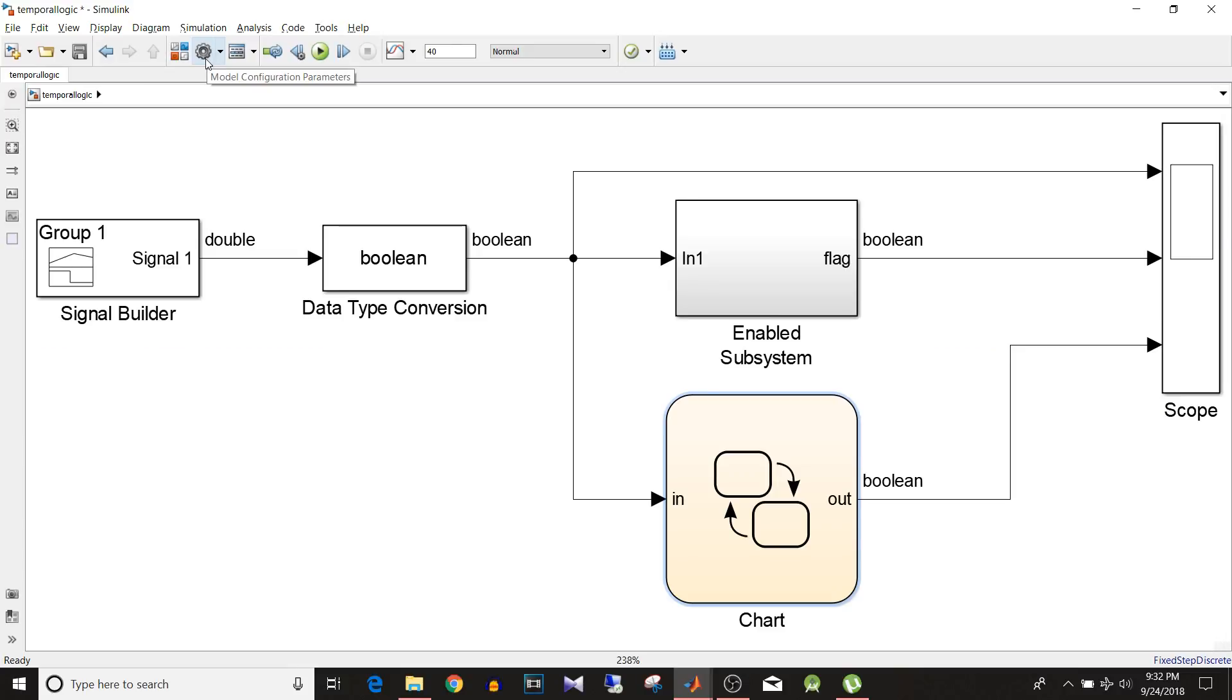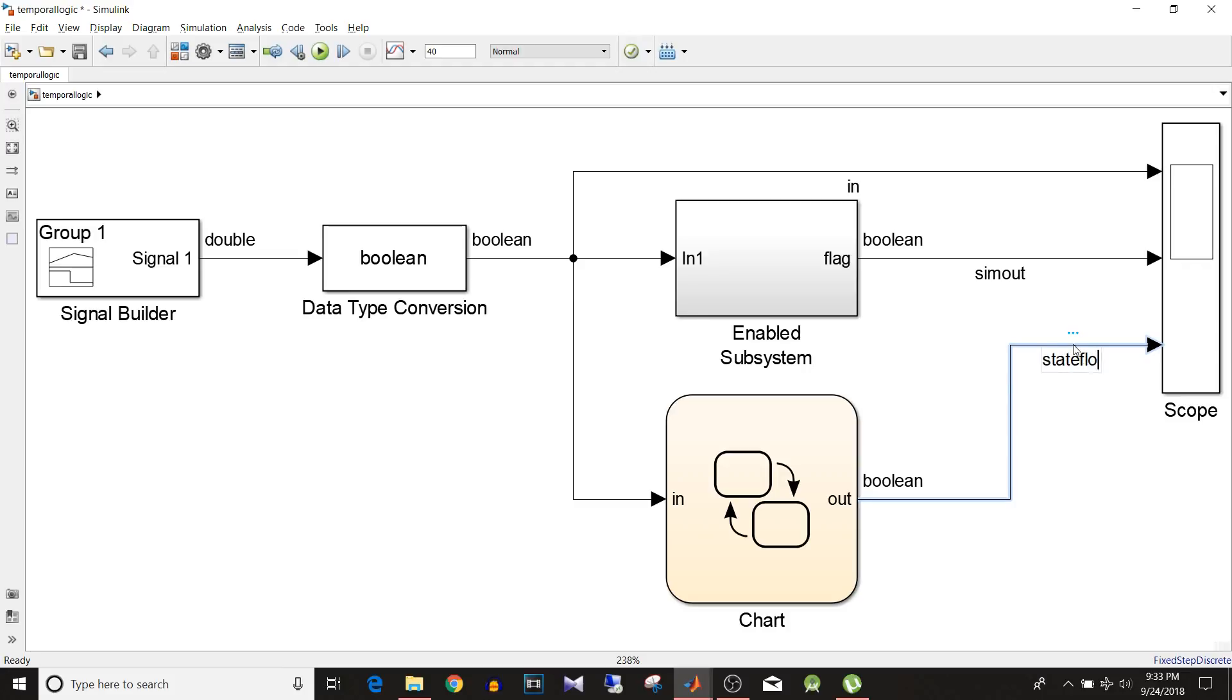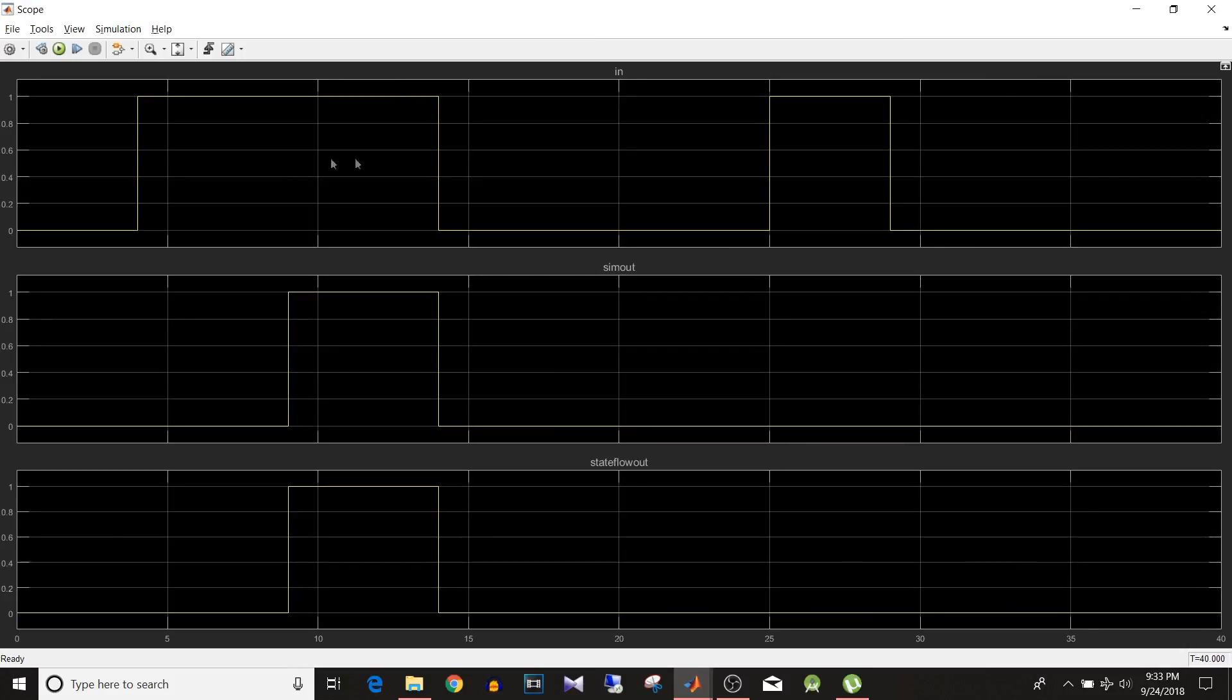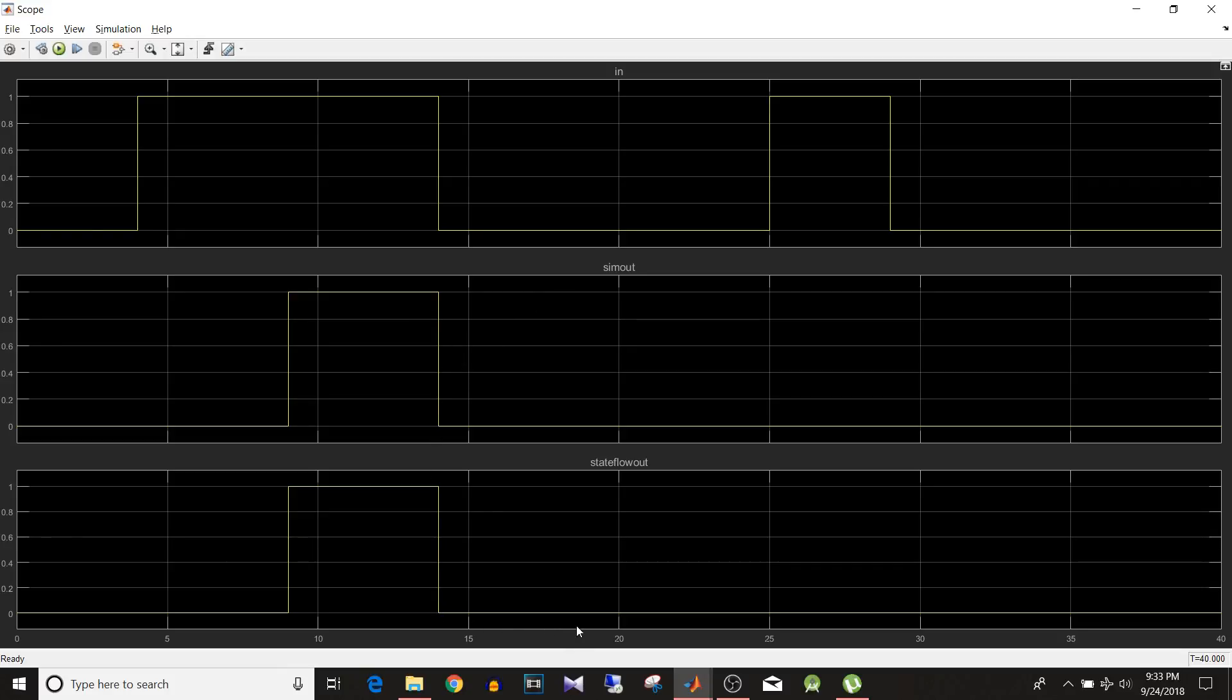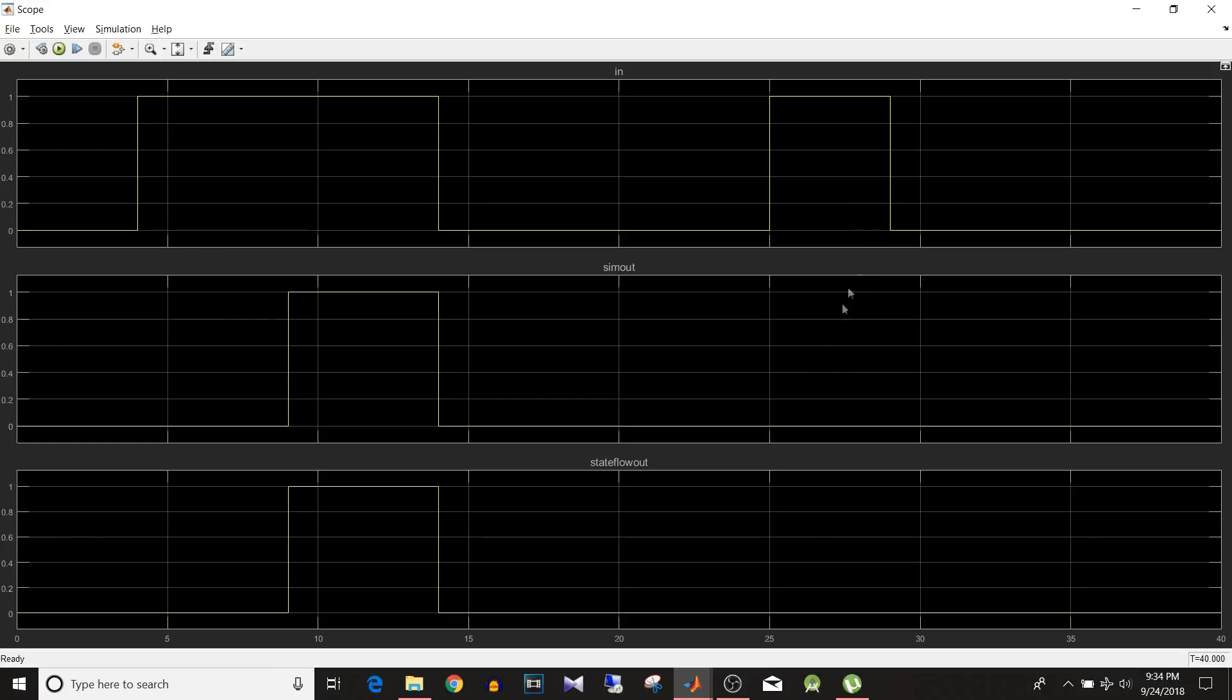First one is the input. Second is the Simulink output. And the last one is the Stateflow output. So you can see here that at 4 the input signal becomes 1. And at 9 both the output signals get updated and become 1. And when the input signal becomes 0, both the output you can see here are 0. Here at 25 seconds input becomes again true. But it is not true for 5 seconds but for 4 seconds. So in that case both the outputs are 0. So it is working as per the requirement.